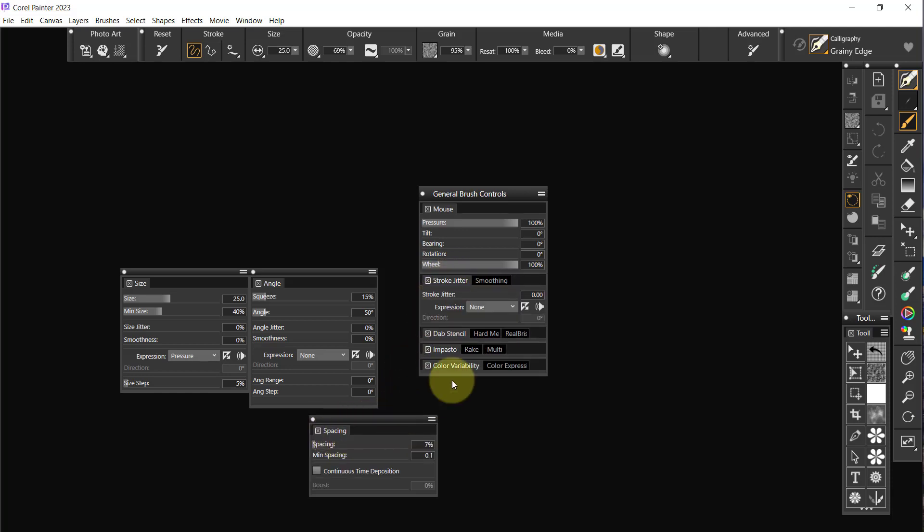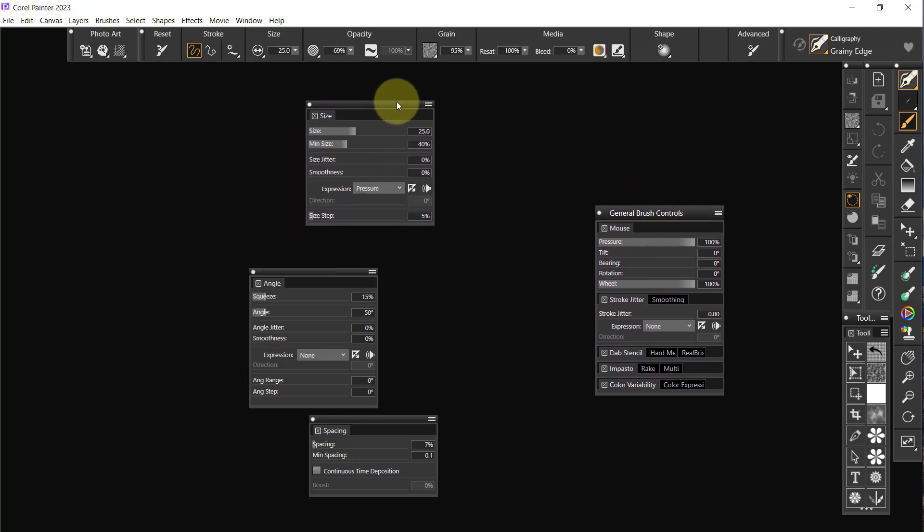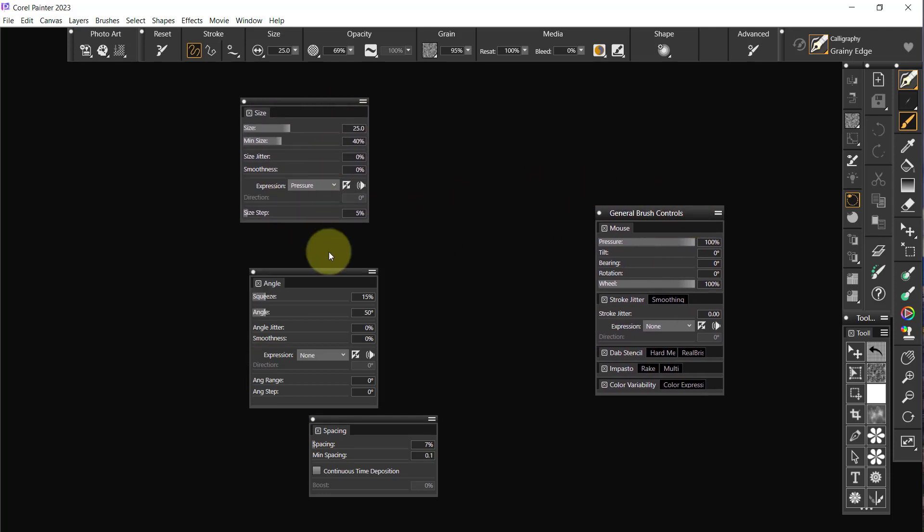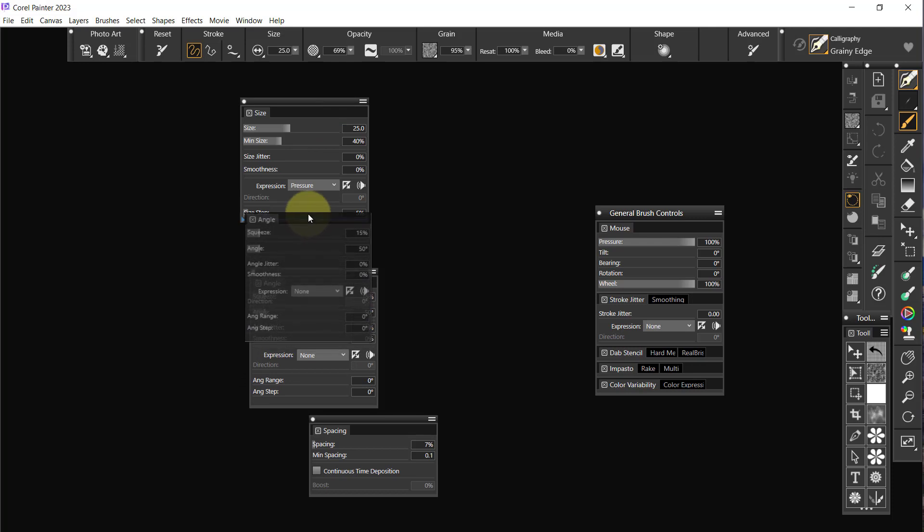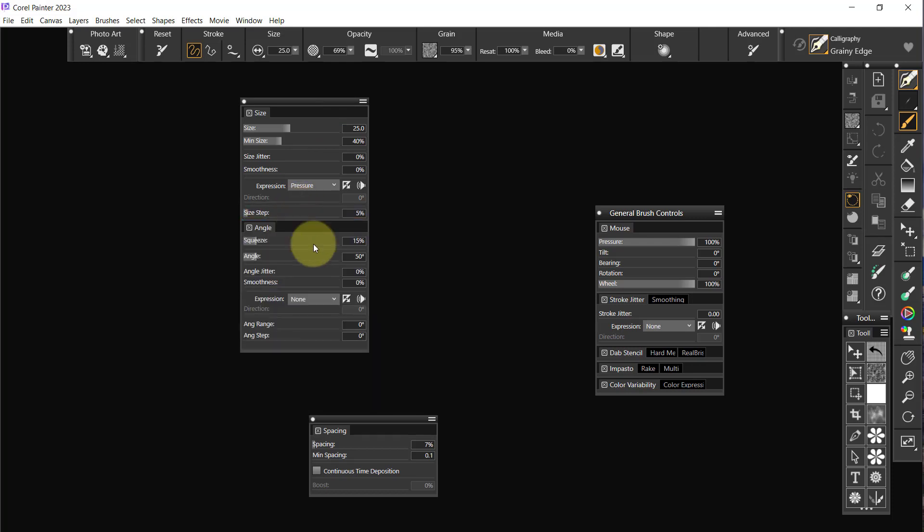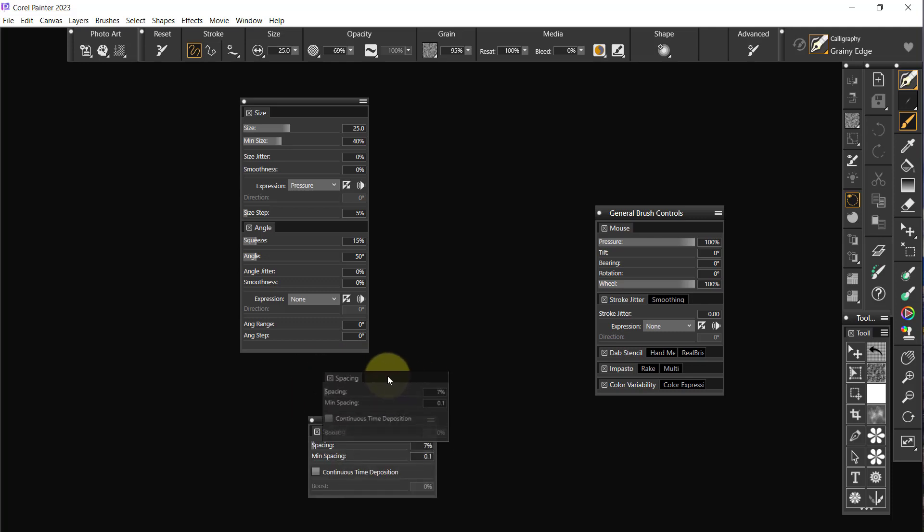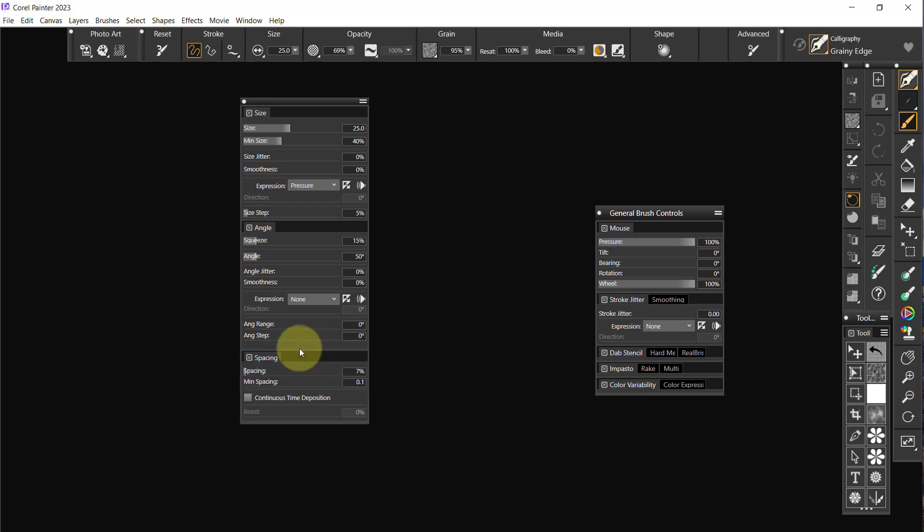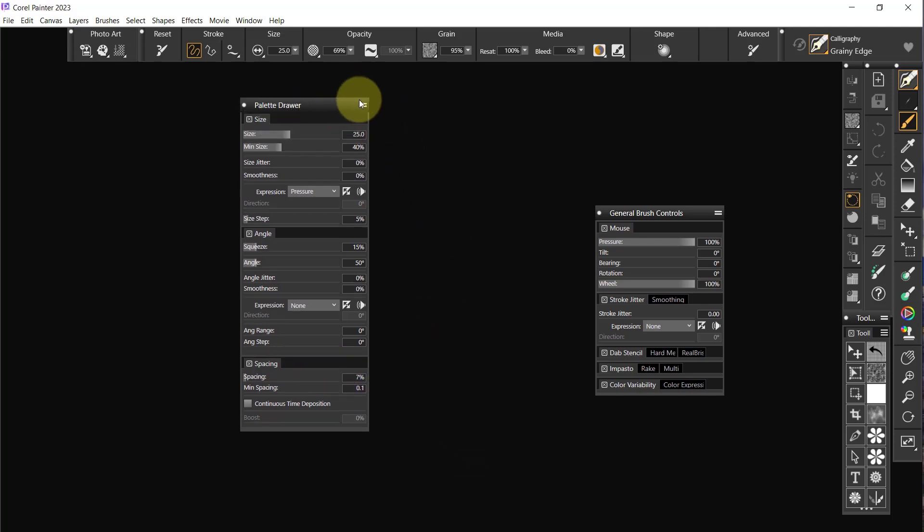All right, so now we have size, angle, and spacing which is in here, the general brush controls. So I'm going to drag it out like that, and what I want to do is create size, angle, and spacing. Spacing like that.